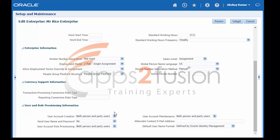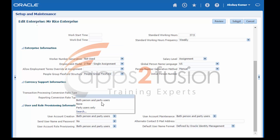User account creation. There are three options to create user accounts. Option one is for both person and party users — user accounts are created automatically for both, and this value is the default setting. The next option is none — no user accounts are created automatically. The last option is party users only — user accounts are created automatically for party users but not when you create an HCM person record.